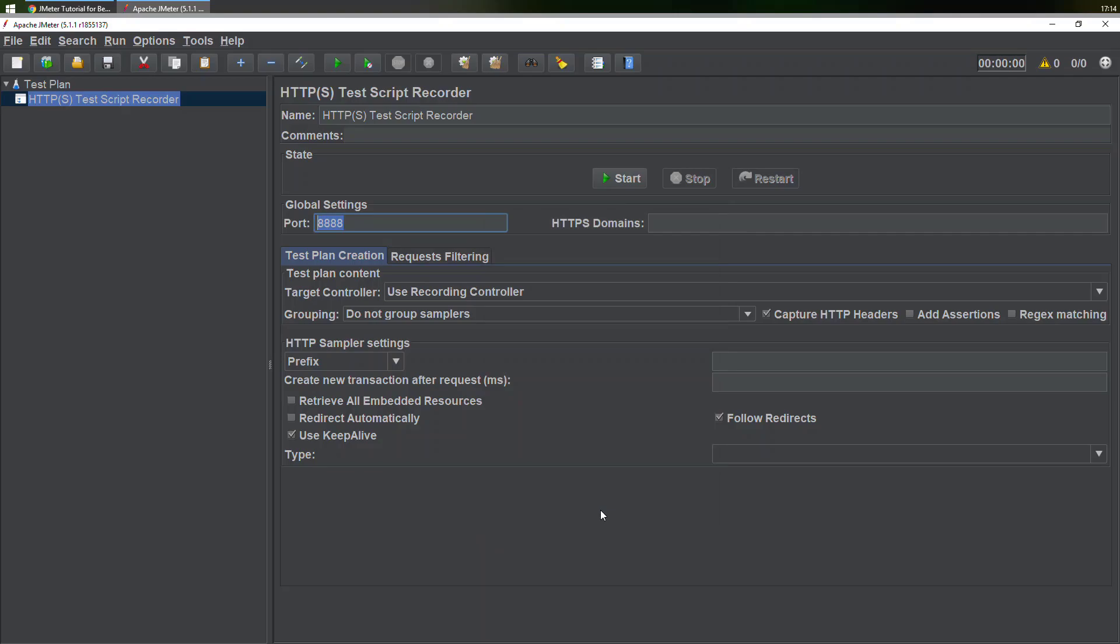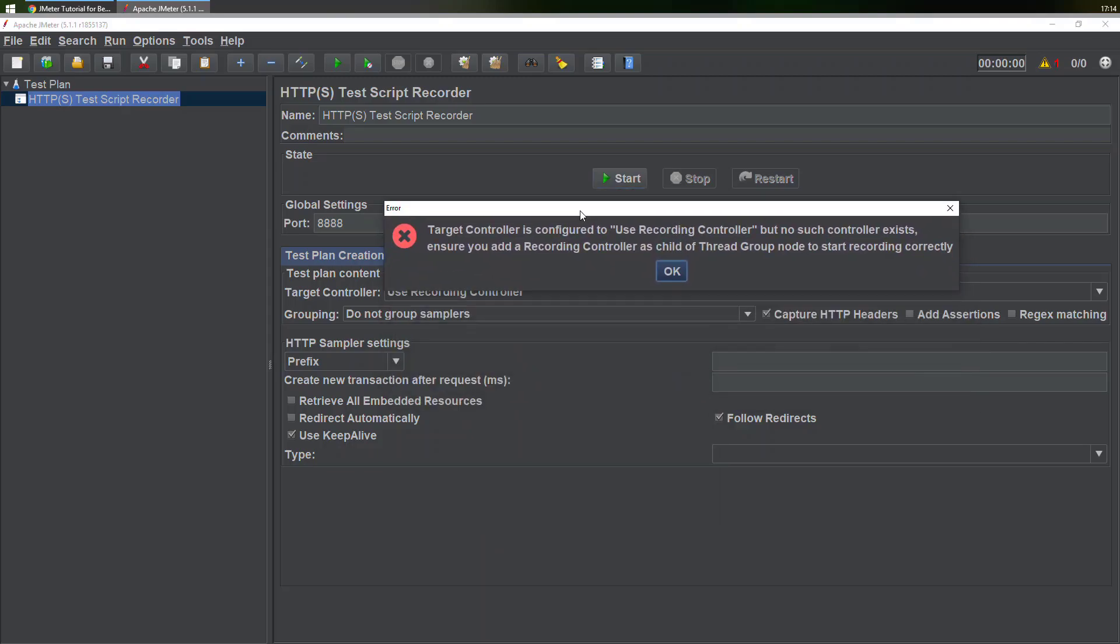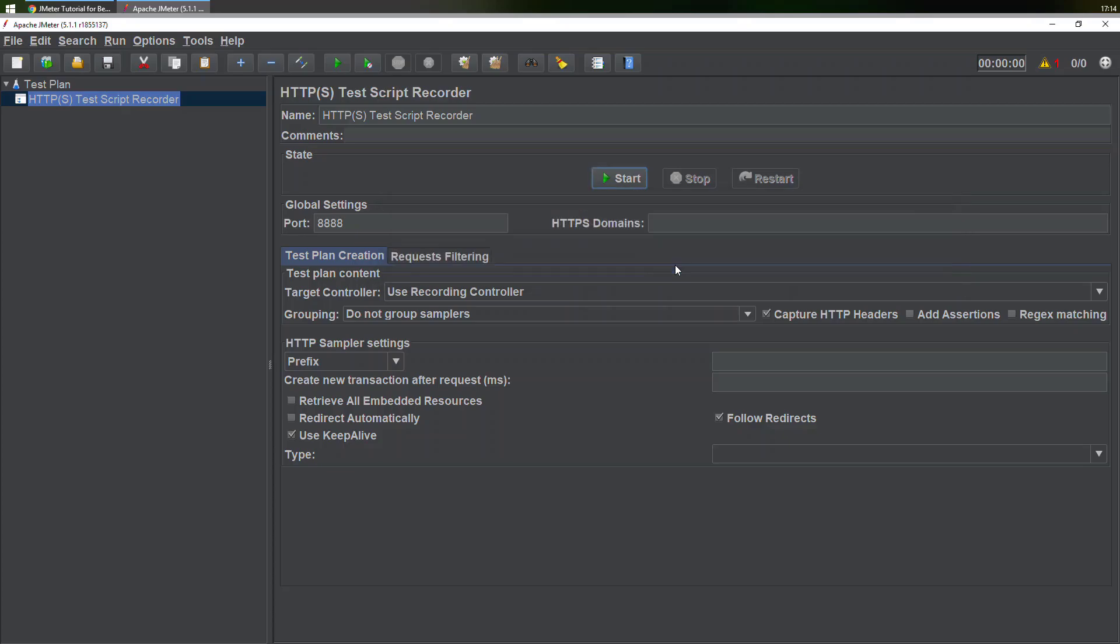Now the next thing is you need to start recording. You need to start this script recorder. But if you click on start, it will give you this kind of error. This error tells us that we should be using a recording controller which does not exist.